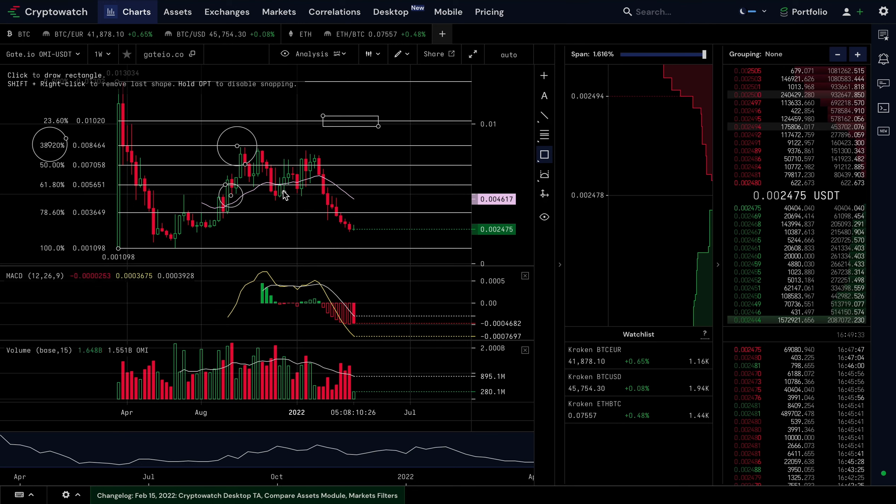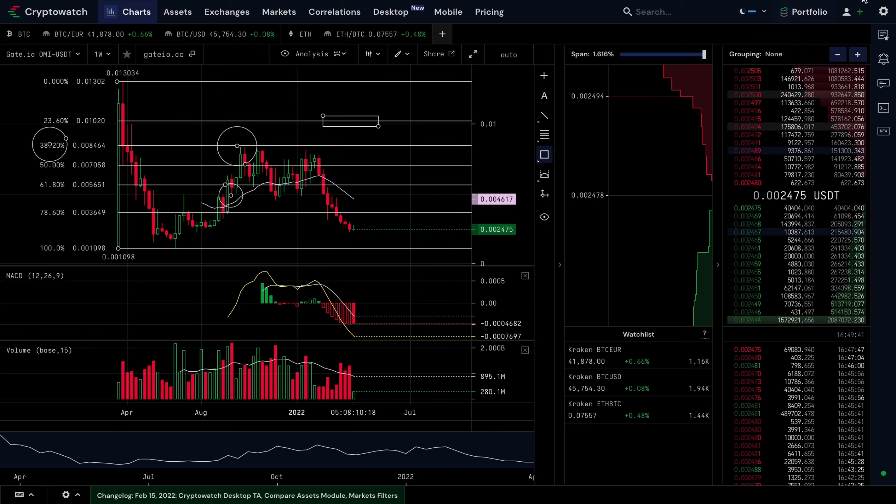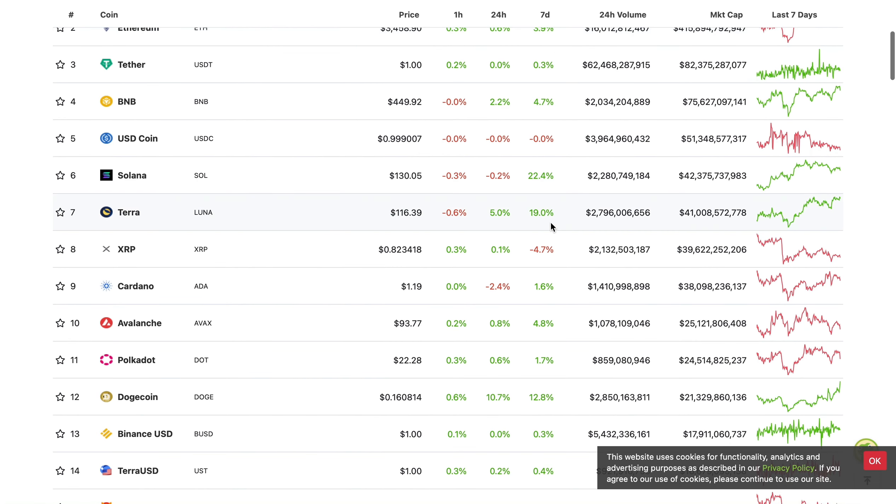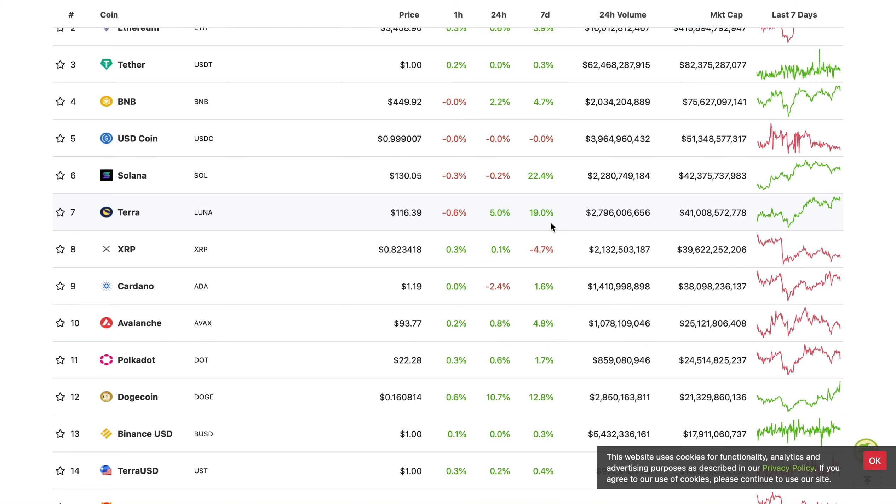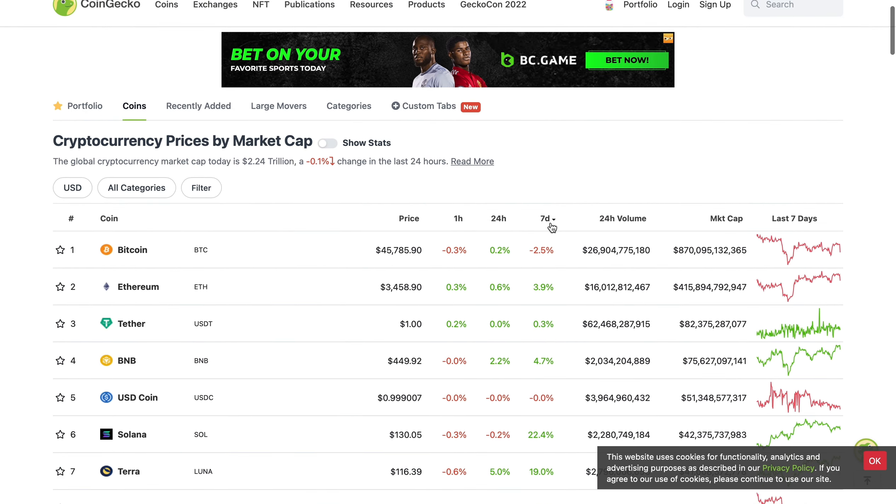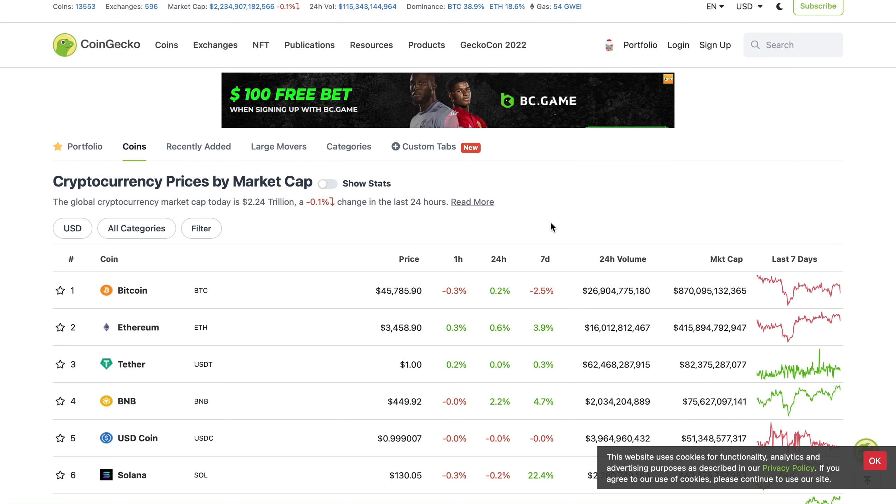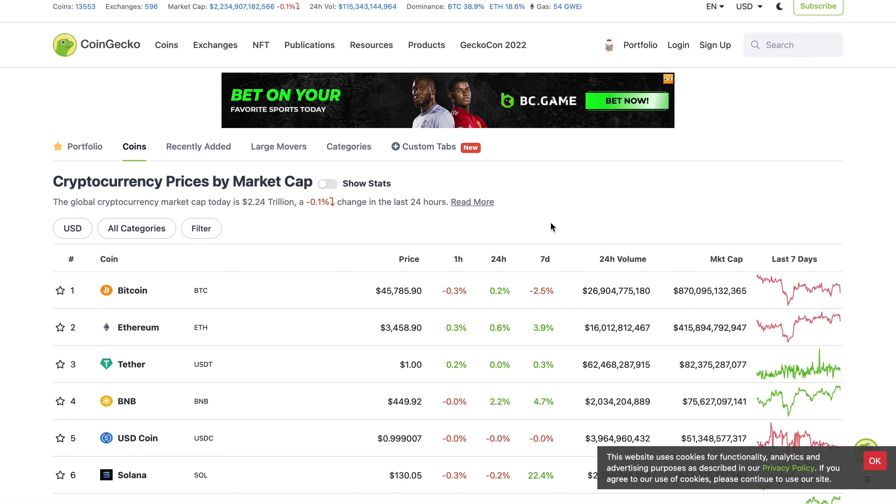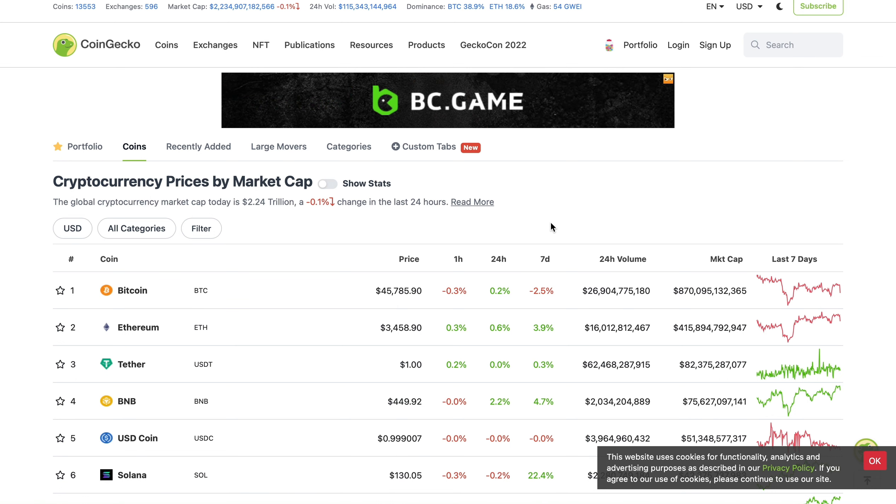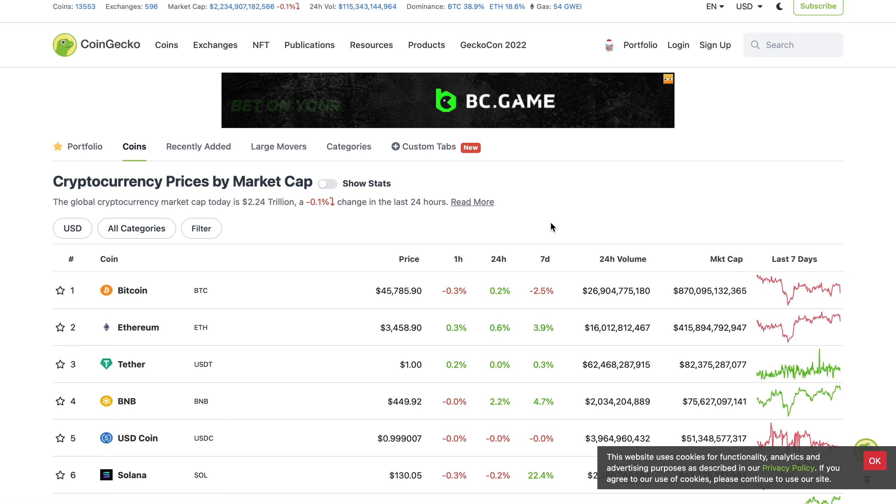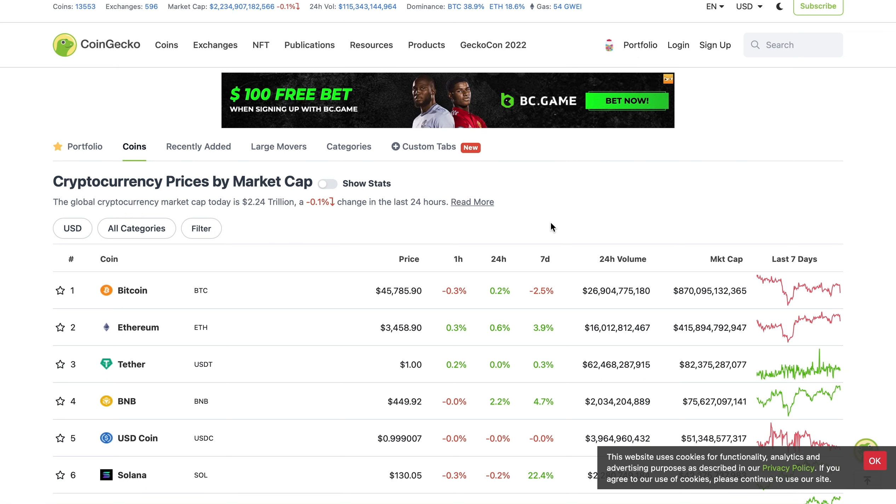There will be coins, especially NFT tokens, that will do a hundred X, a thousand X this year. We're in some of them in our Crypto Crew Premium channel. We're going to make a fortune on them, but those are not coins that we're going to be holding till the end of the decade. We're going to take profit on most of them this year.